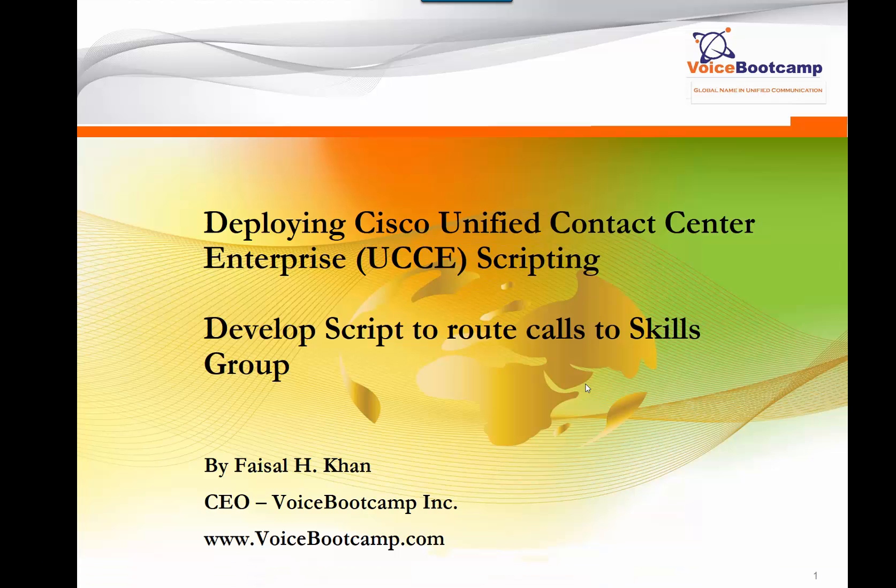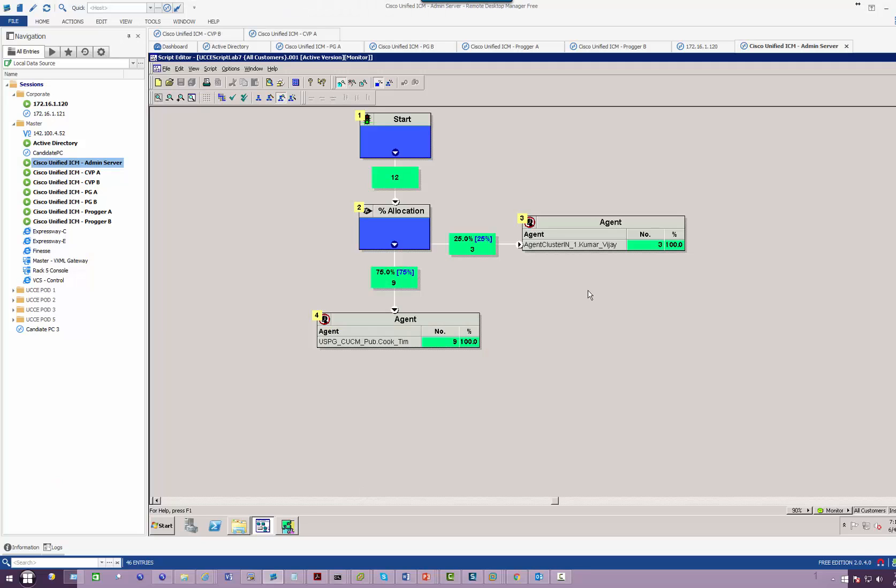Hey guys, welcome back. This is Faisal Khan from Voice Bootcamp. In this particular lab, I'm going to show you how to develop a script to route a call to a skills group. Now I'm going to modify this same lab.